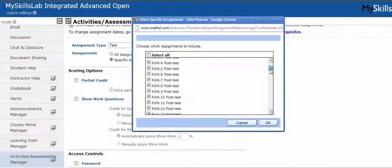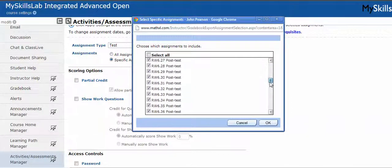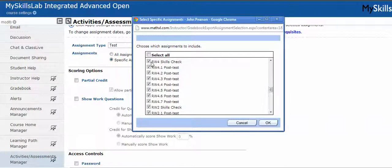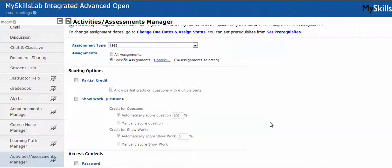I don't want the skills check, and so on and so forth. You see that I select the items that are relevant, and then click OK.